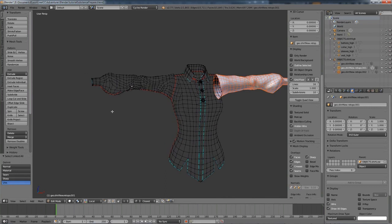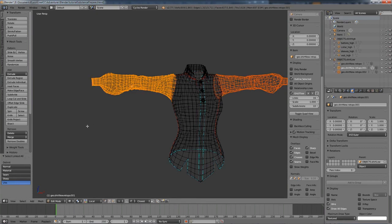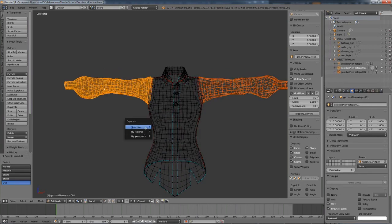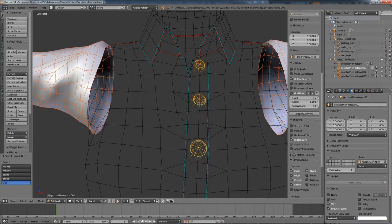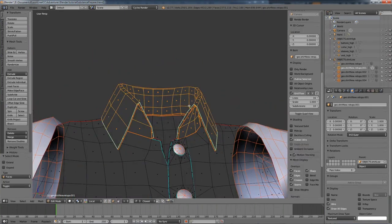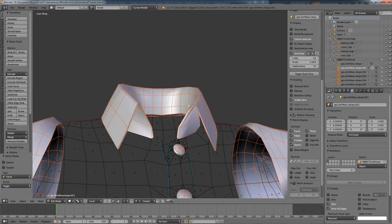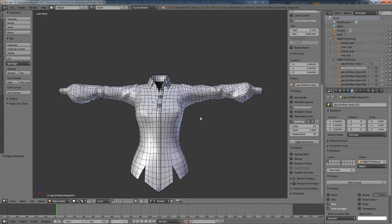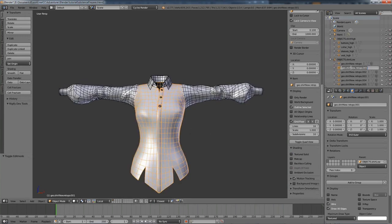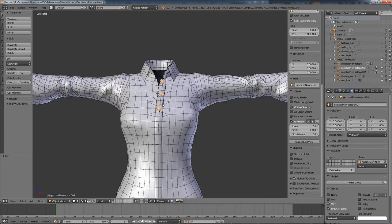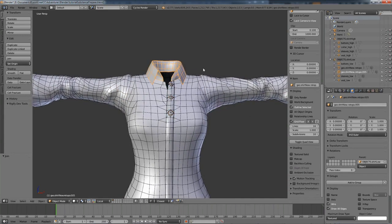I'm going to do the same for the other sleeve — make sure everything is selected and separate by selection. And there we go, all separate pieces. I'm going to rename them similarly to the high resolution meshes. This will be Vest Low, these two sleeves I'm going to combine into one object and rename as Sleeves Low, this is going to be Buttons Low, and this is going to be Collar Low.